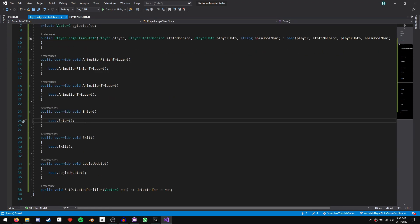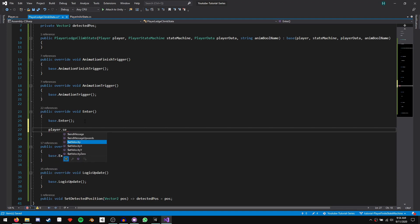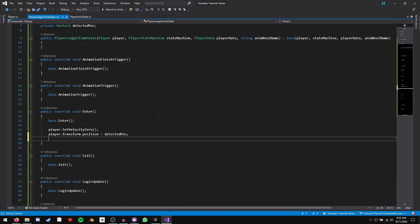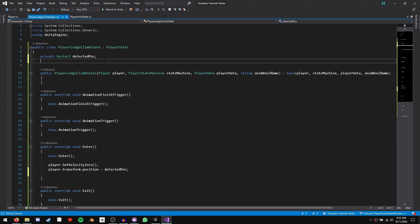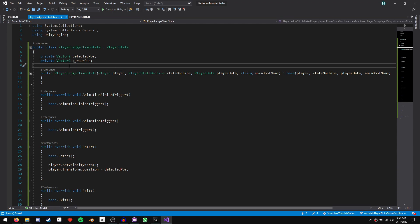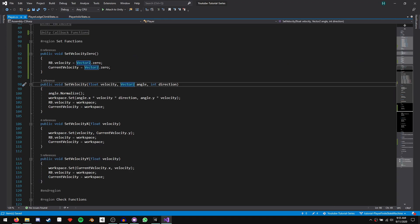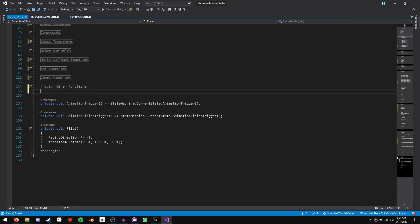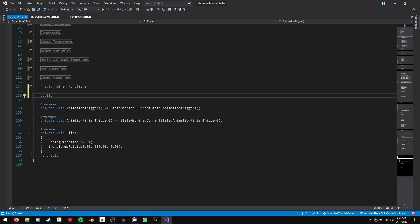In our ledge climb state's enter function, call player.SetVelocityZero(), then set player.transform.position = detectedPosition. Now we need to determine the corner of our ledge, so declare a private Vector2 cornerPosition. We're going to write a DetermineCornerPosition() function in our player script — a public function returning a Vector2 representing the corner position.